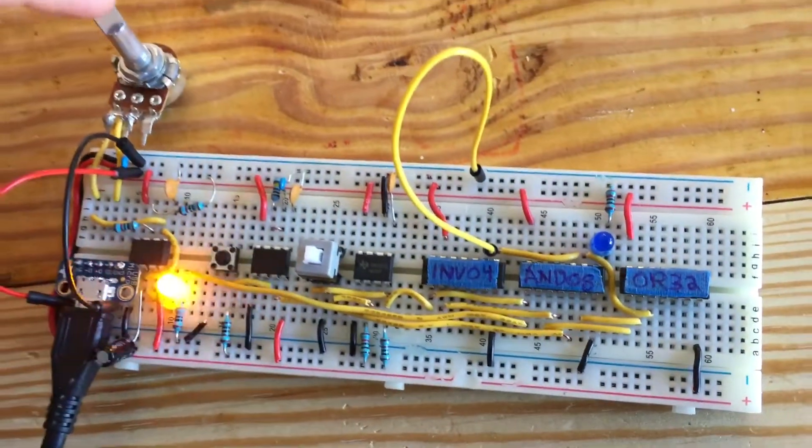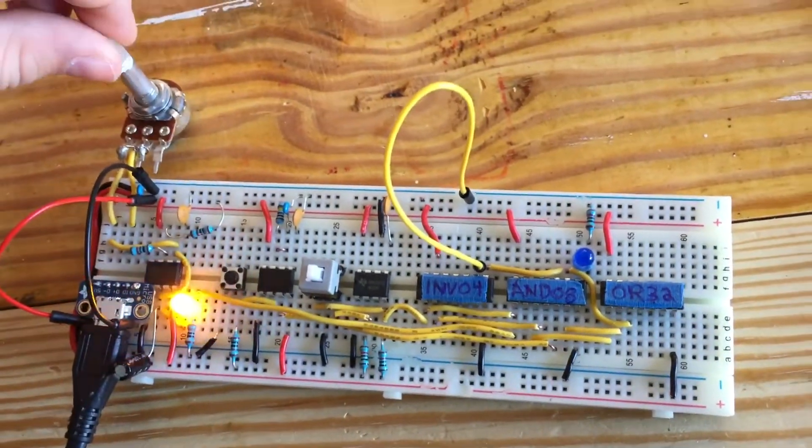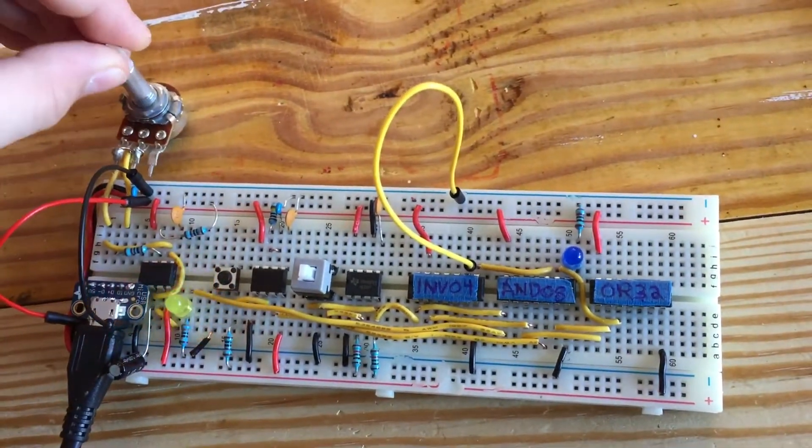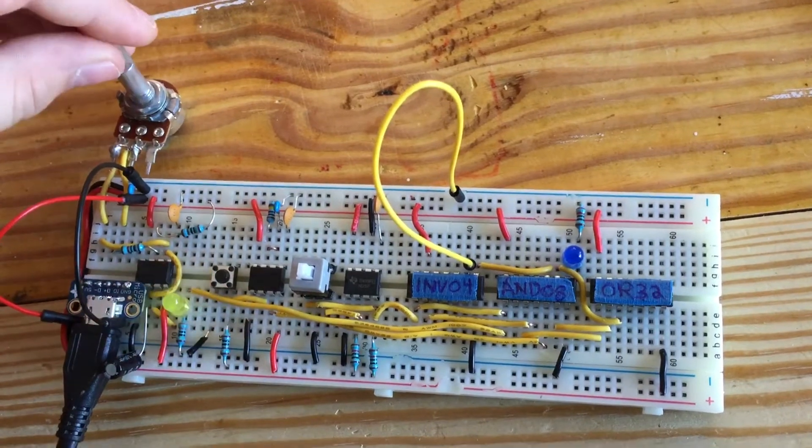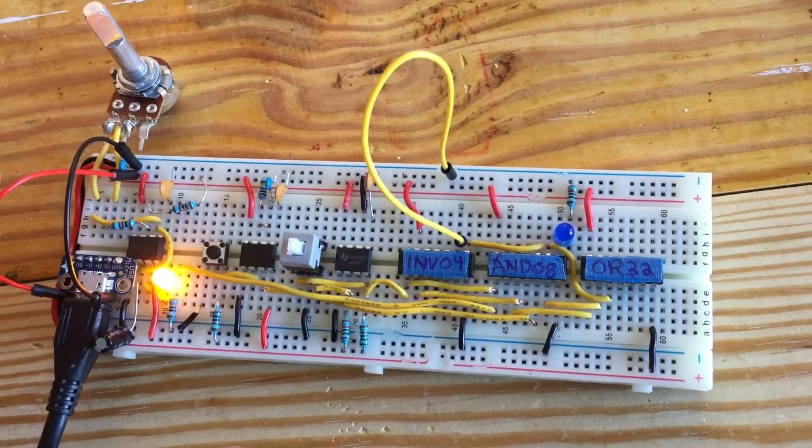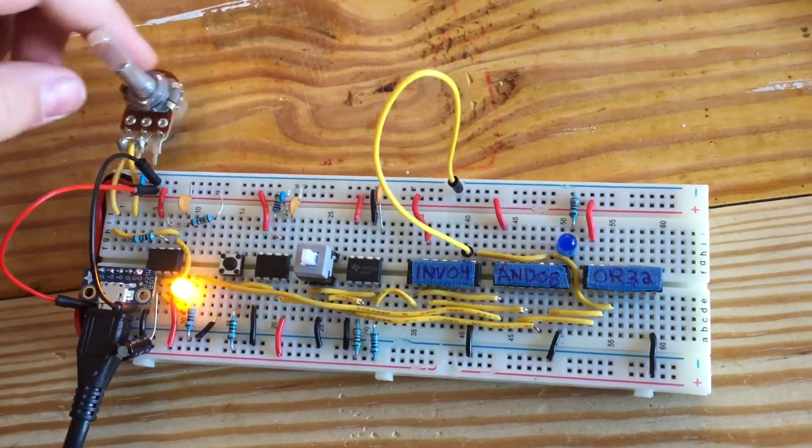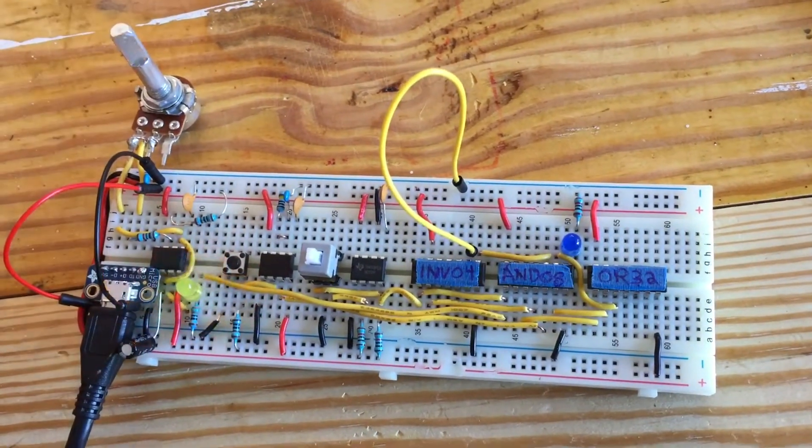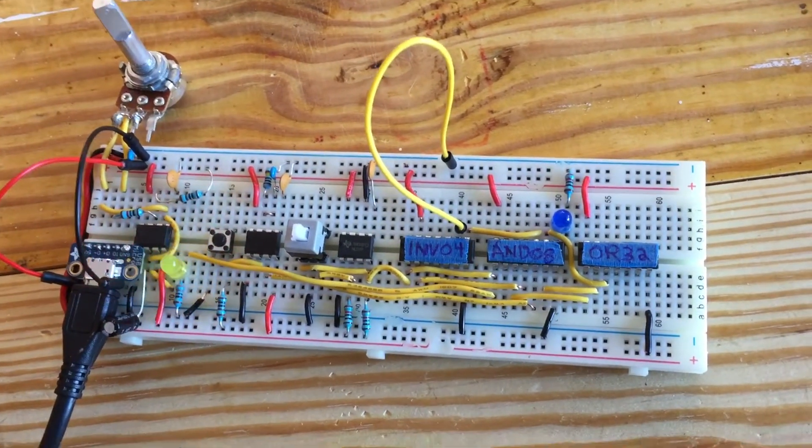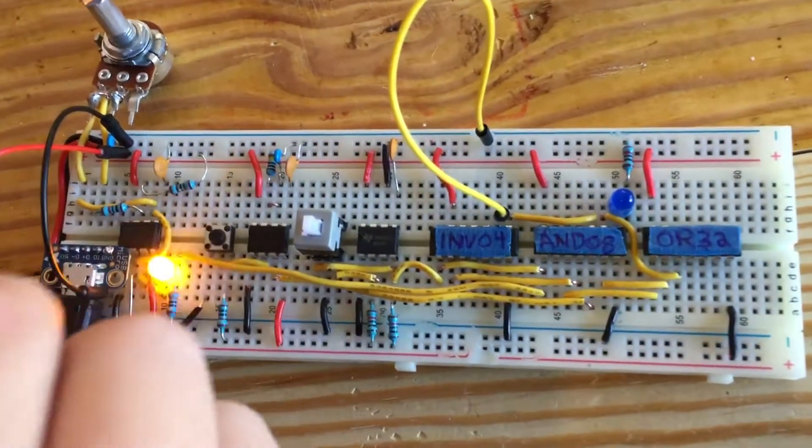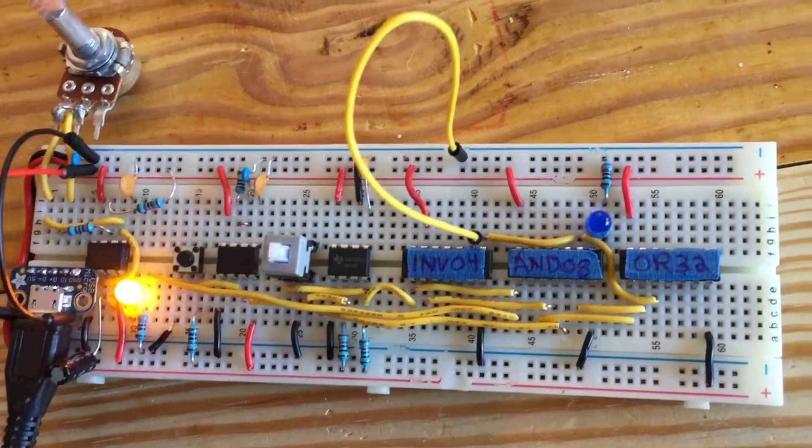We removed this variable resistor because it was in the way, right here, so it doesn't have to bend and fall out all the time. We also removed the power.